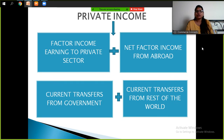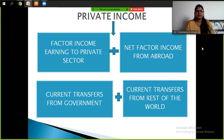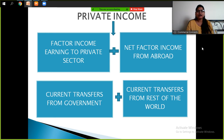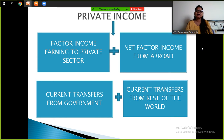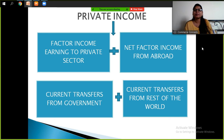Now, private income. Private income includes: factor income earned by the private sector, net factor income from abroad, current transfers from government, and current transfers from rest of the world. Factor income means the income you are earning with your own money — that is called factor income. Transfer payments are a separate component.